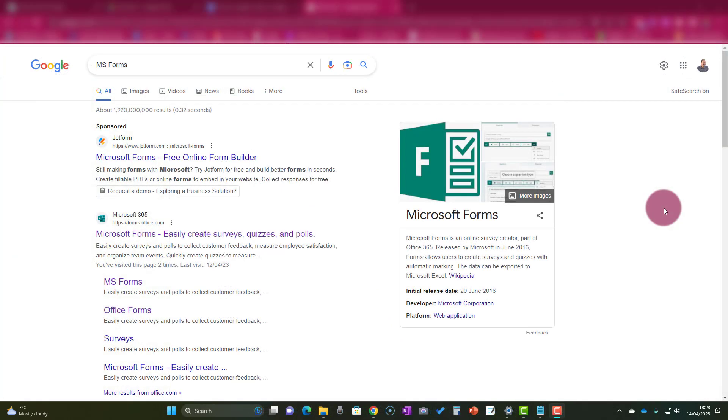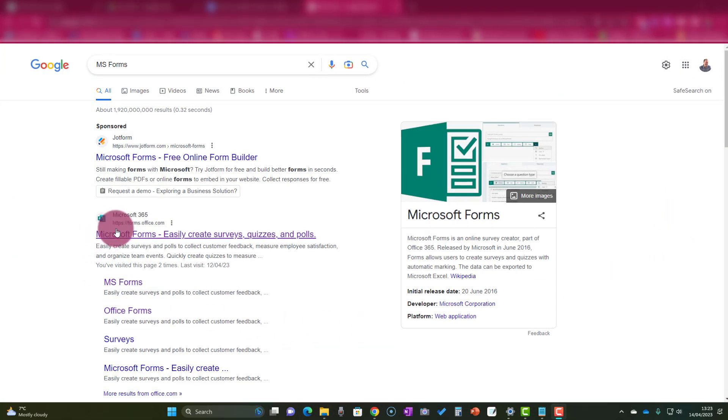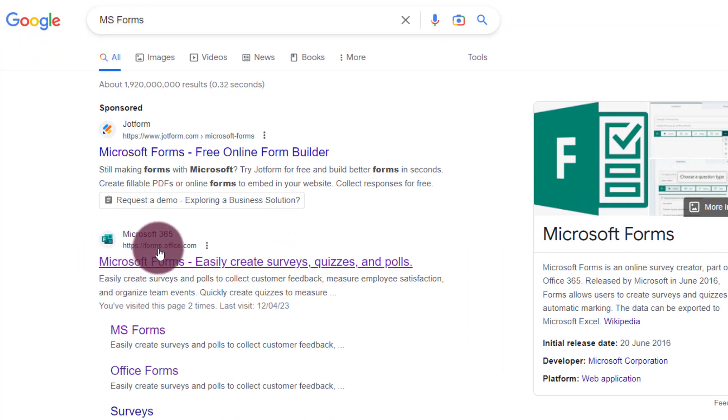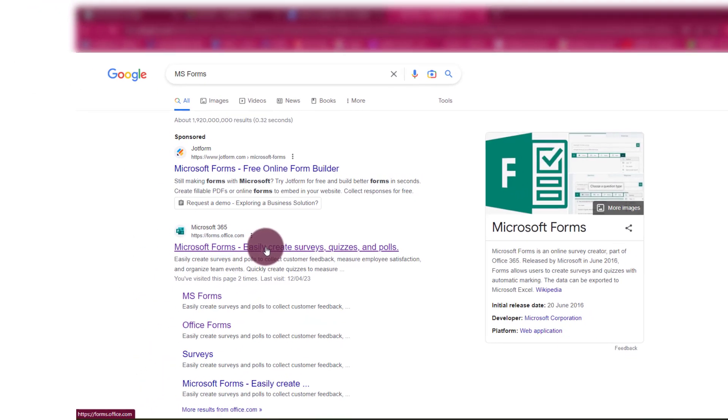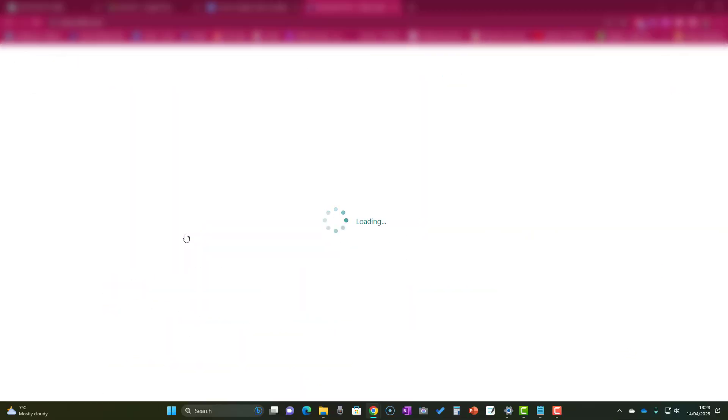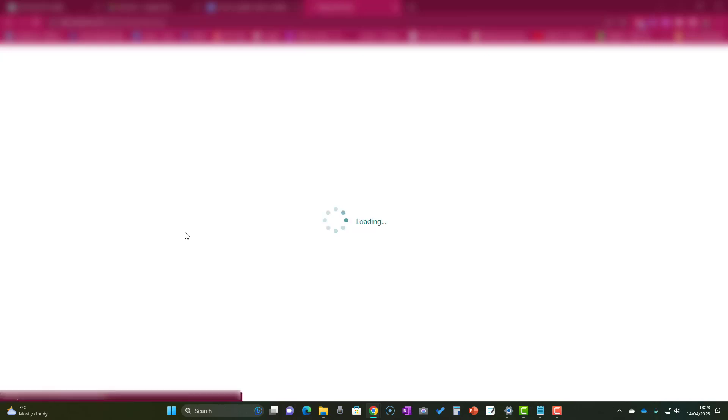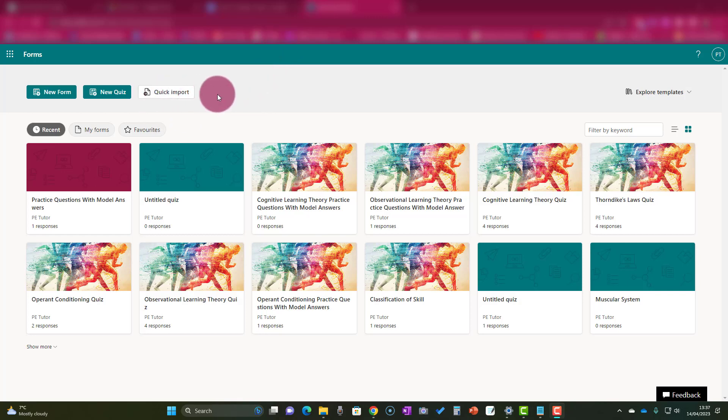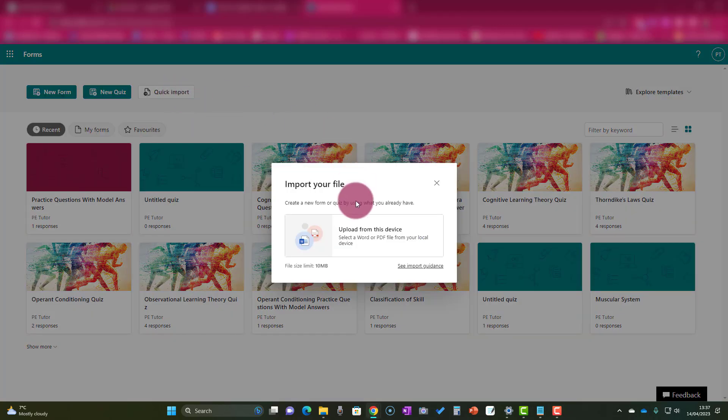The next thing we need to do is go to Microsoft Forms. You're going to go to Google or your preferred search engine and type in—I've just typed in MS Forms—we're looking for forms.office.com. So we go there, click on the link. Depending on whether you have an account or not, you might have to create an account or log in with your personal account or school account. You'll then have an interface that looks like this, and we want to go to quick import there, so we're going to click quick import.